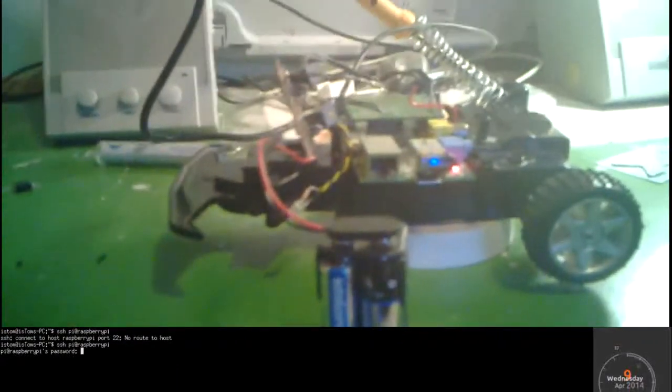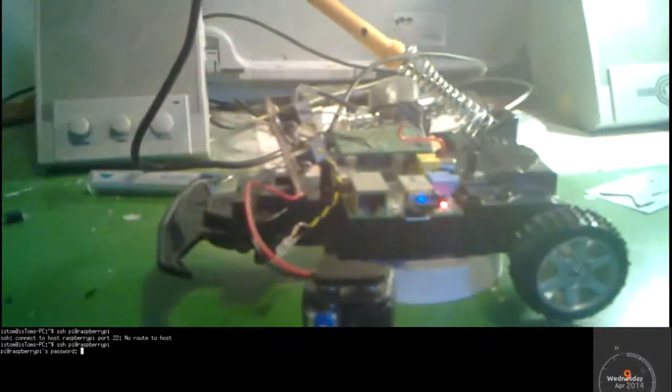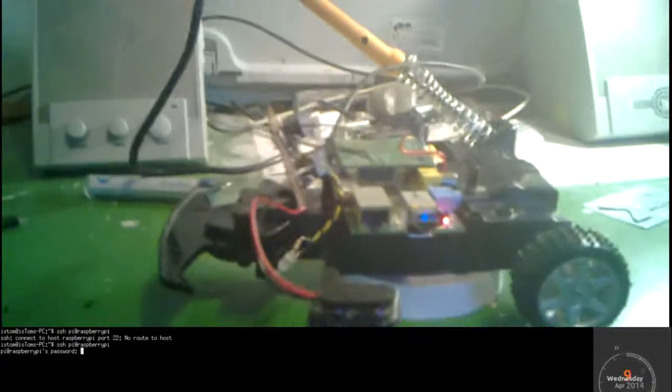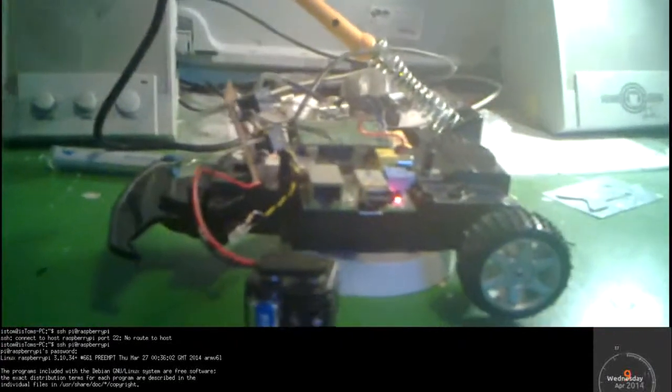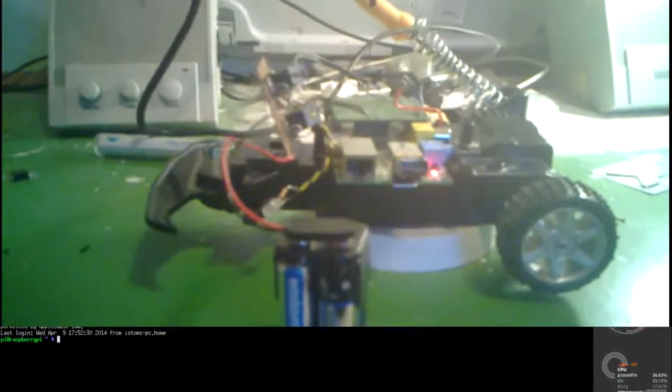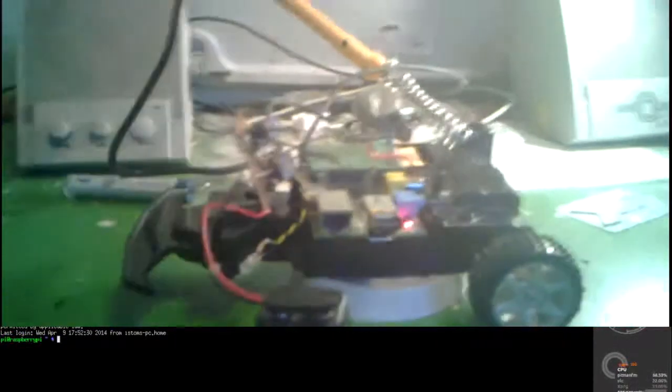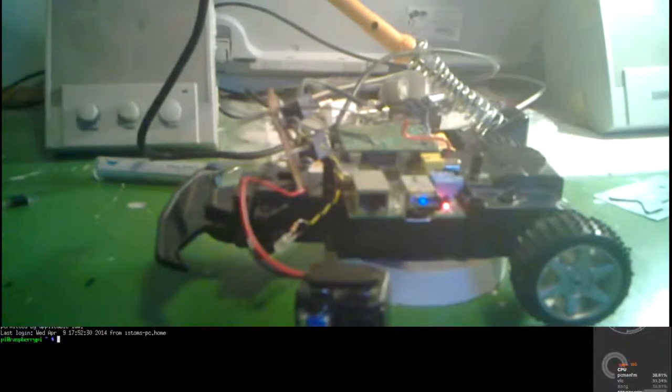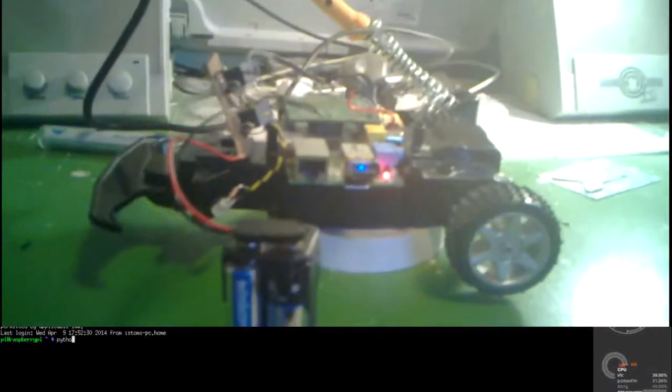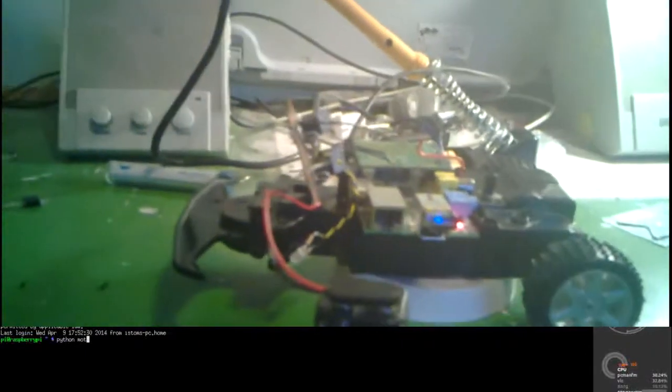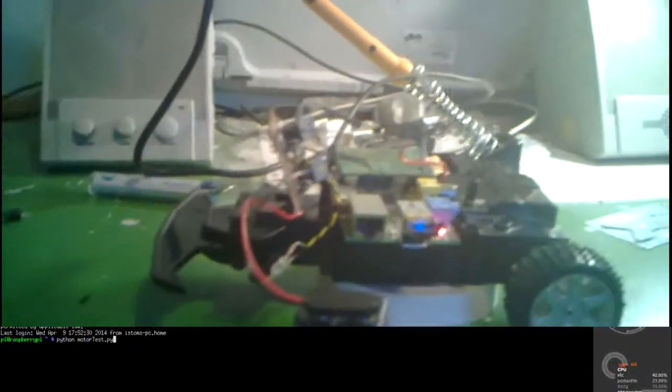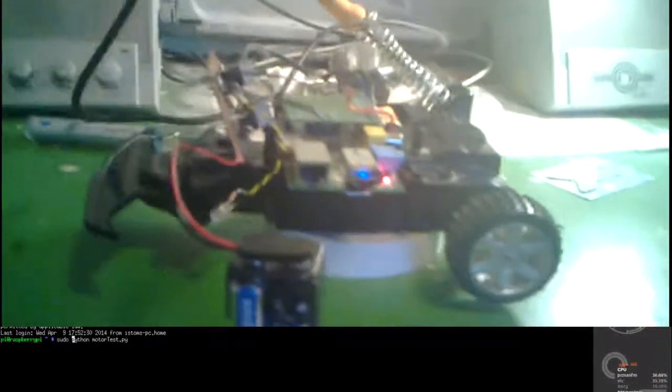Yeah. The Pi is still on. I may have just, okay. The password's entered correctly first time this time, which is incredible. No, it hasn't remembered what I just put. Python motor test with the sudo in front.